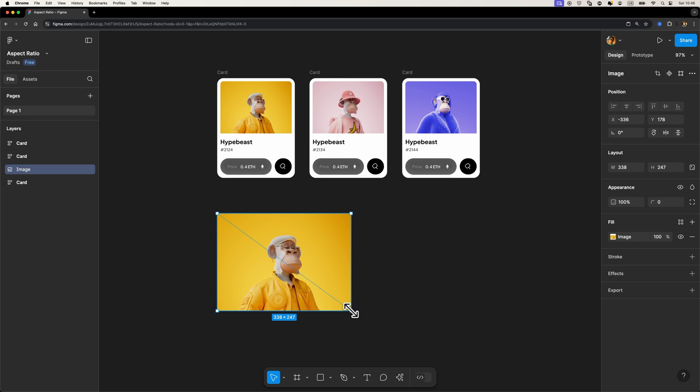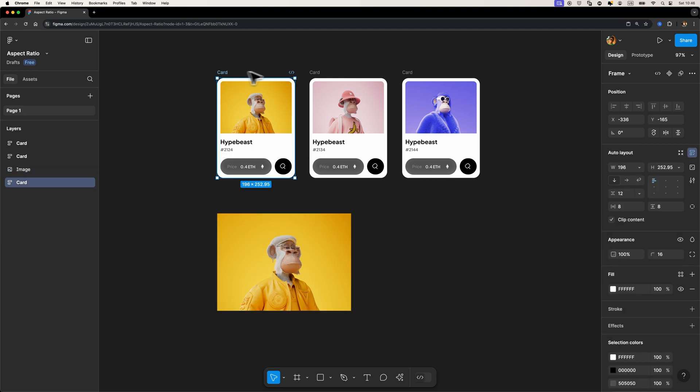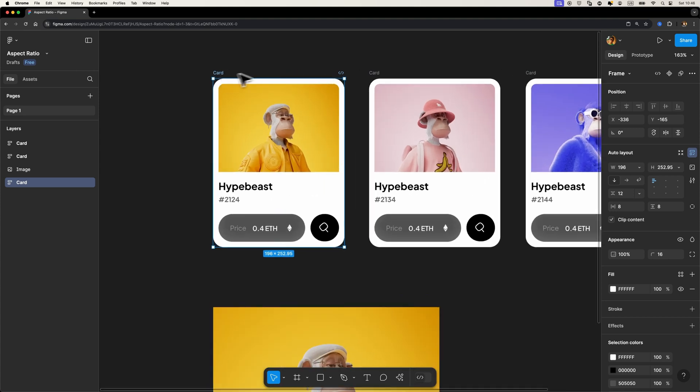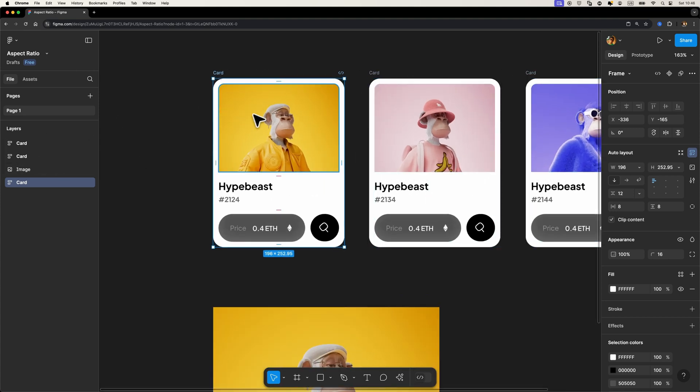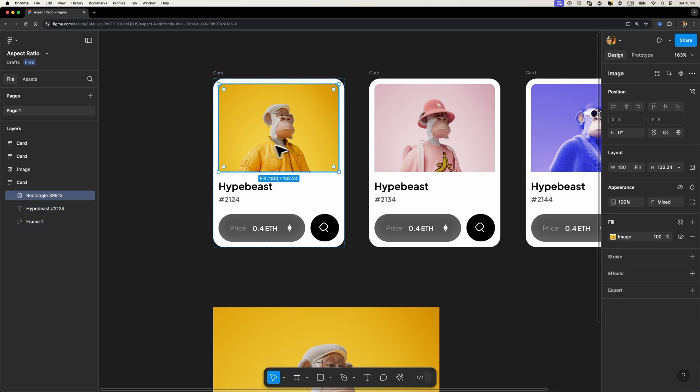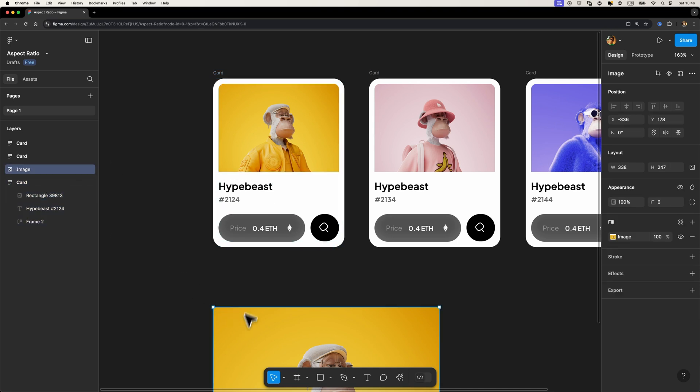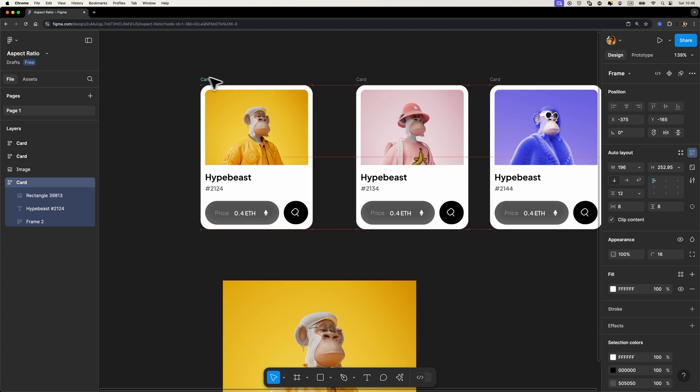However, if I place this image inside an auto layout frame like what we have here - as you can see, we have a few cards and these cards are auto layout frames and we have this picture inside this auto layout frame - so if I place this image inside an auto layout frame and I try to resize this card, look what happens.